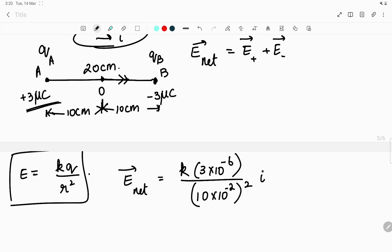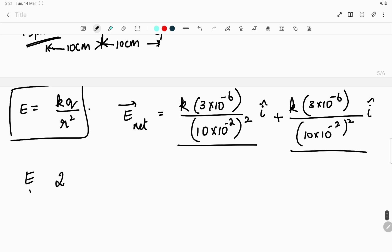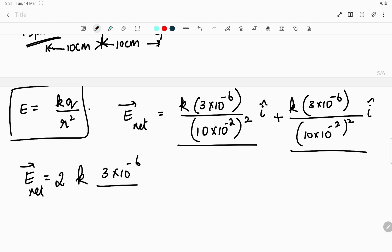The first term is k times 3×10⁻⁶ divided by (10×10⁻²)² in the i-cap direction, since the field from the positive charge points to the right. Plus k times 3×10⁻⁶ divided by (10×10⁻²)² once again in the i-cap direction for the negative charge. Since both terms have the same magnitude, E_net = 2k × (3×10⁻⁶) / (10×10⁻¹)² × i-cap, where (10×10⁻²)² = 10⁻² .